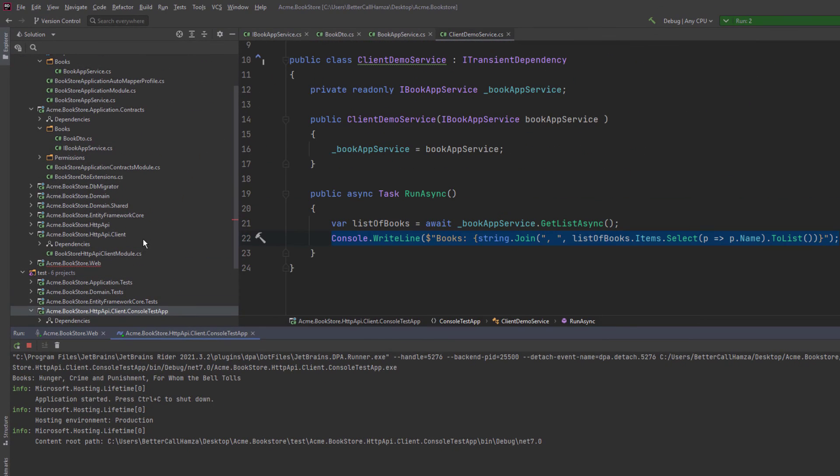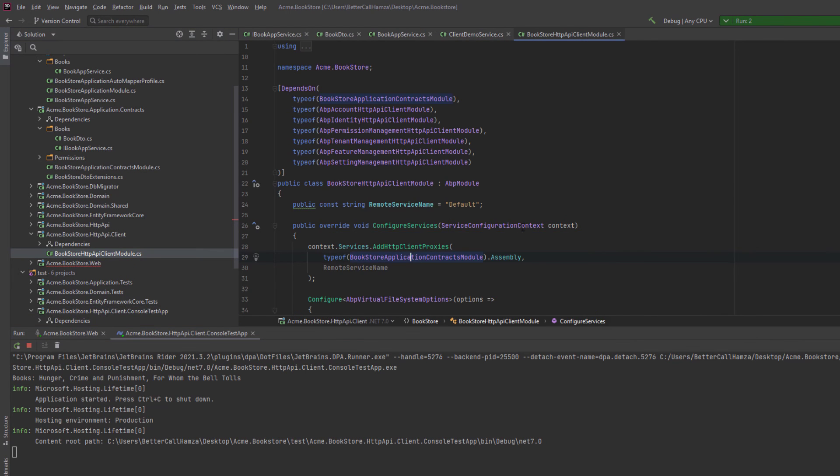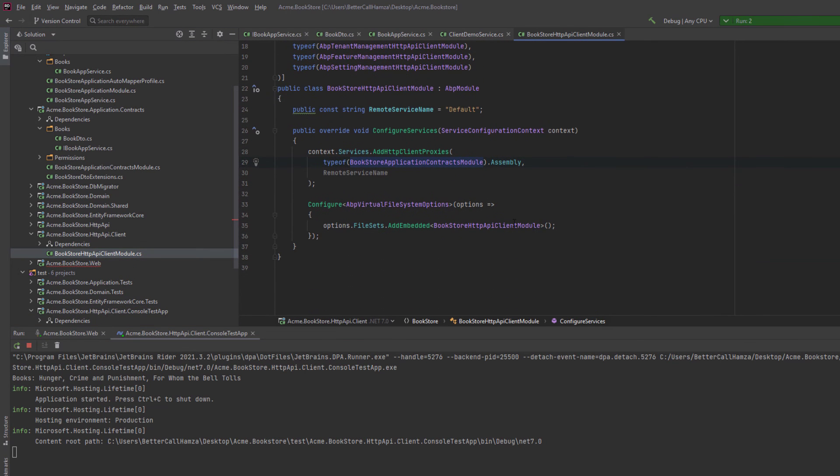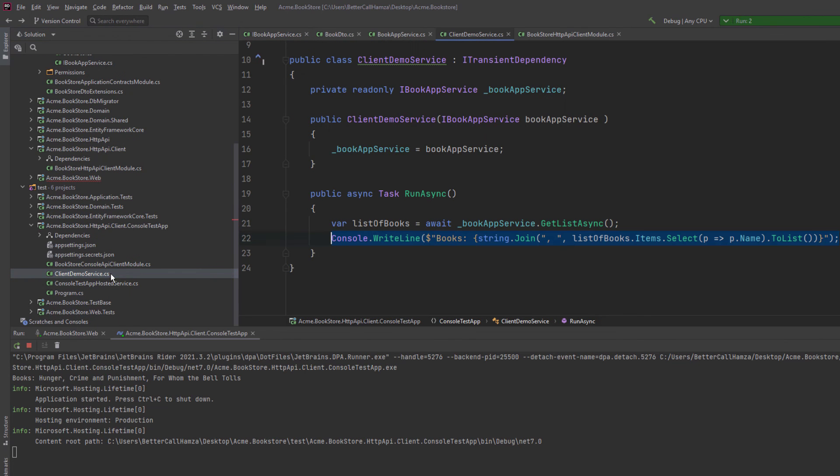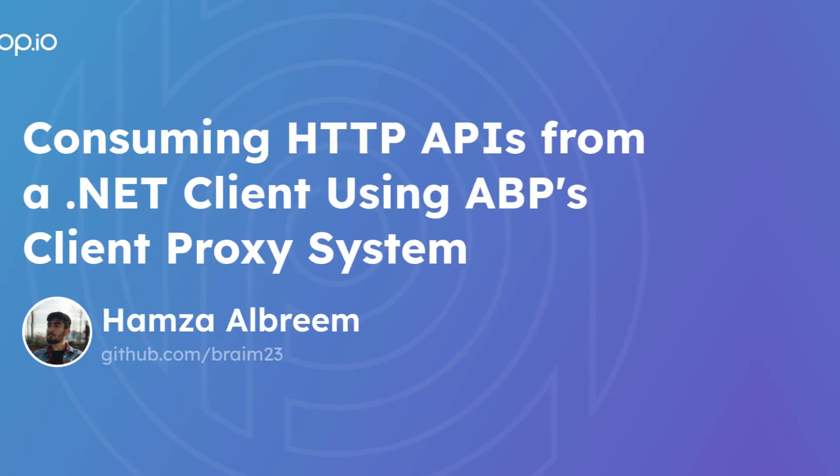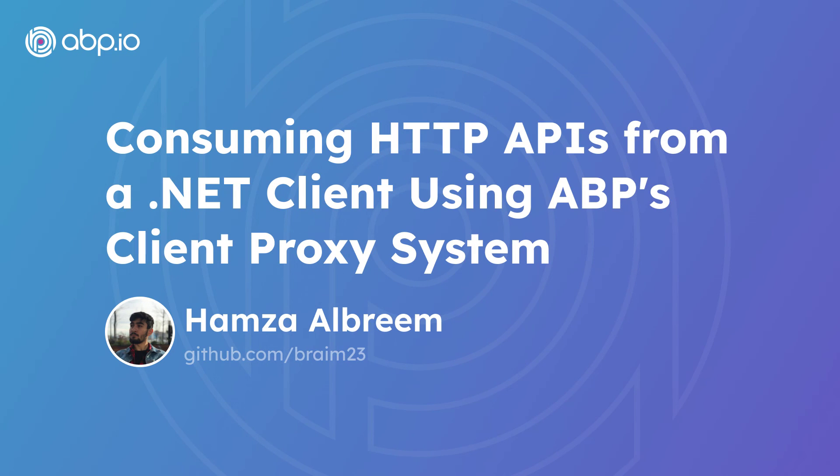The HTTP API client proxies are being generated on runtime. We have exposed the service and it's being consumed remotely by our remote clients. Thank you for watching and see you next time.